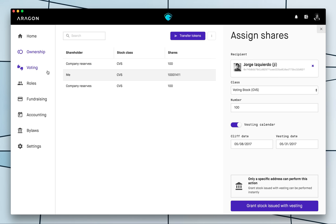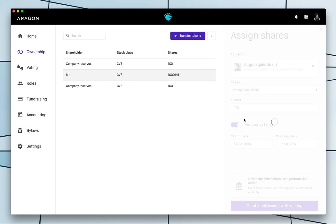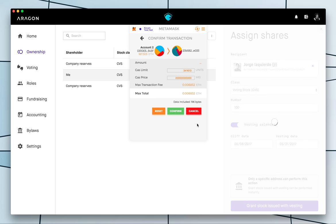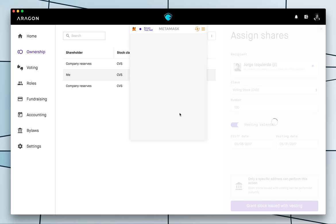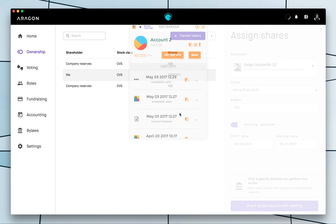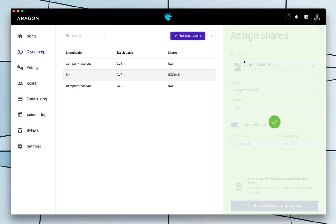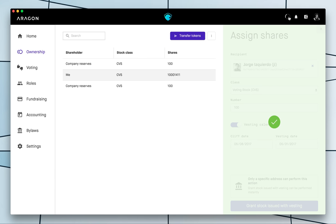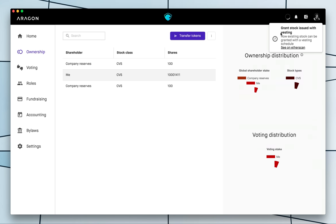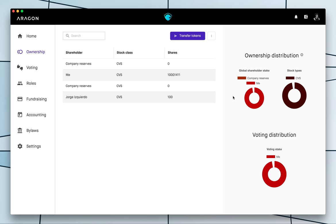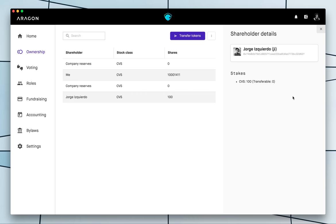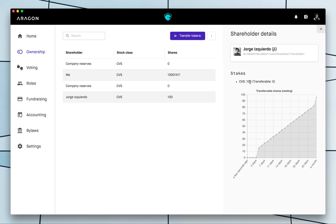And so in this case I can automatically grant these tokens, I don't need to make voting, so we just go ahead and grant it. You can see here it's in granted and now we have Jorge here who has 100 tokens.